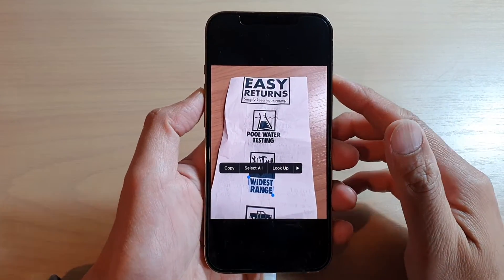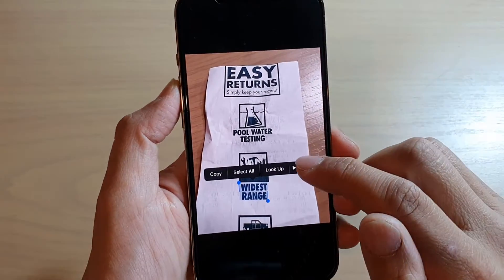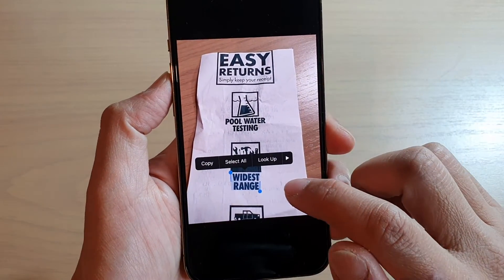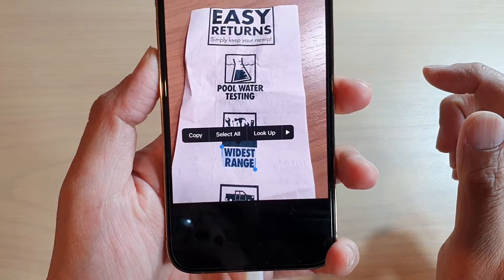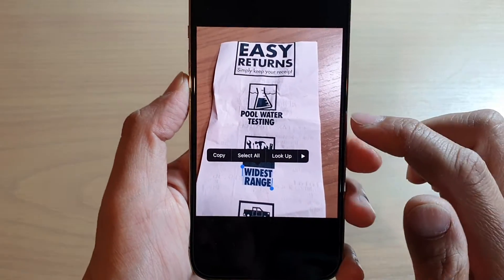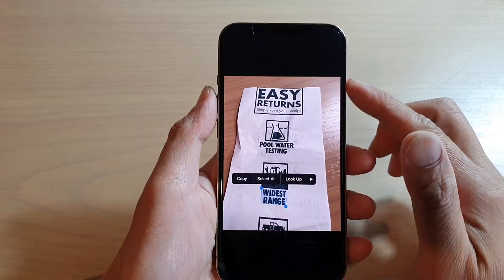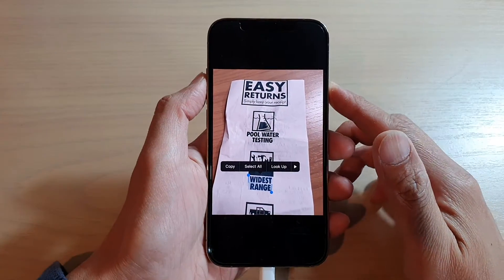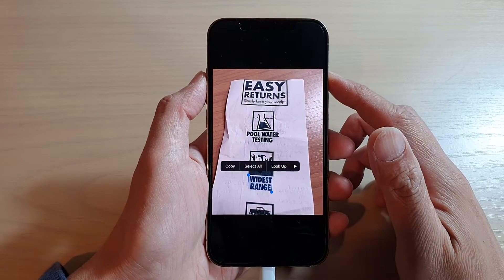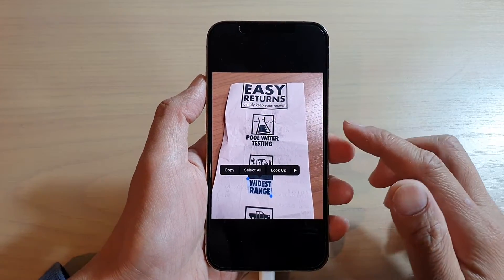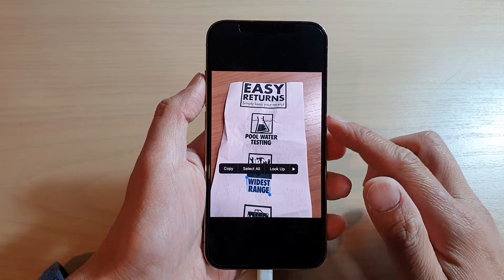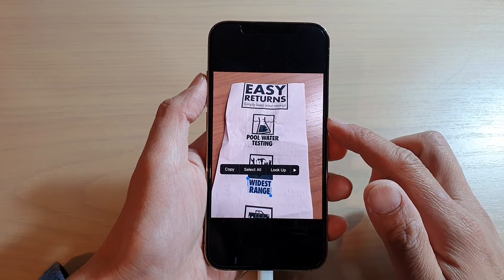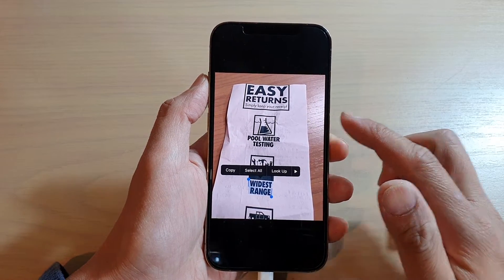Hey guys, in this video we're going to take a look at how you can select text in a photo on the iPhone 13, the iPhone 13 Pro, or any iPhone running iOS 15.